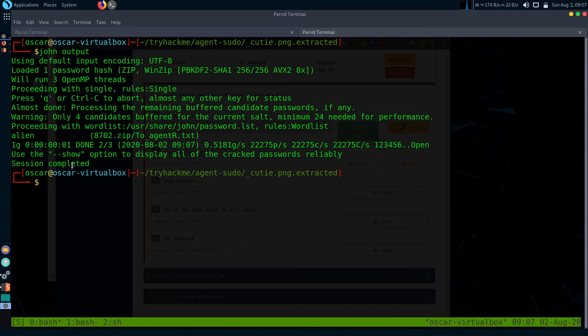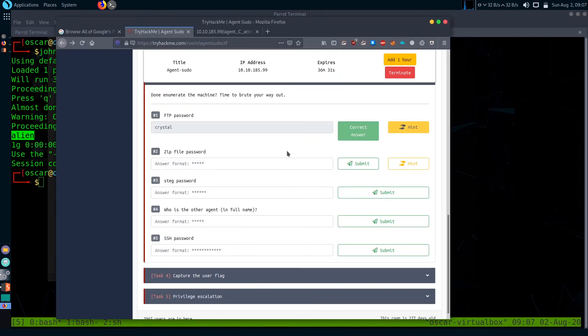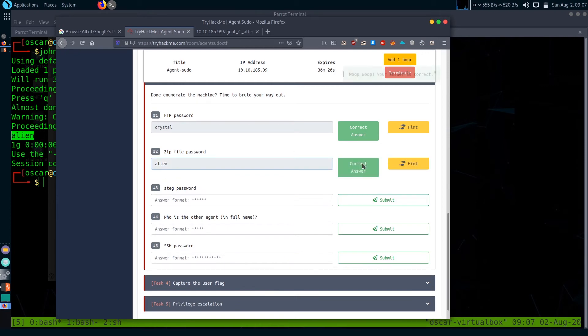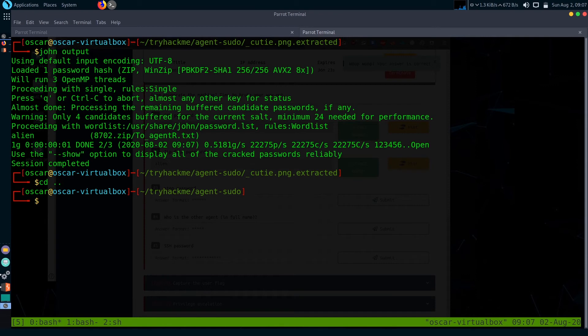Session completed and it cracked the hash. The hash password is 'alien'. So the zip file password is alien. Let's unzip what is in that zip file content.